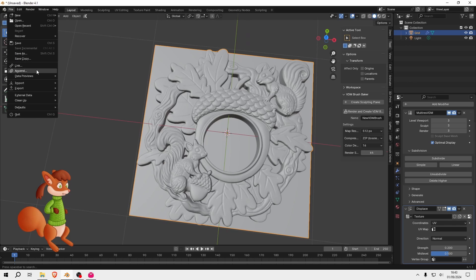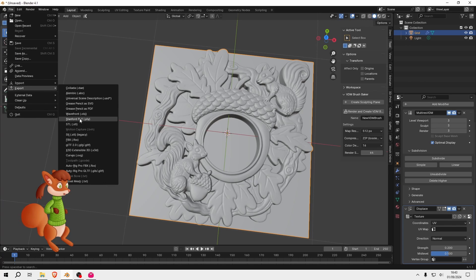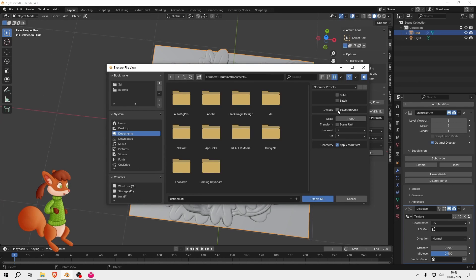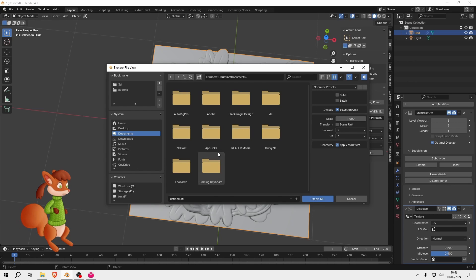So then you would go to File, Export, and any object you want. But for 3D printing you might want to do an STL, although I think they use OBJ as well. And then make sure you've got Include Selection only, otherwise it will export the whole scene in Blender. Also make sure Apply Modifiers is ticked.